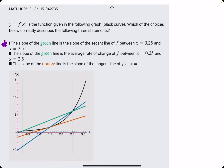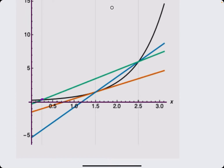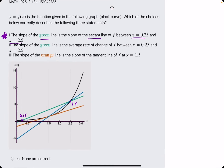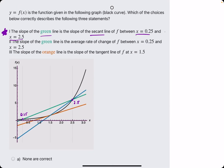Number one: the slope of the green line is the slope of the secant line between 0.25 and 2.5. So we're checking to see that green is a secant line between 0.25 and 2.5. It looks like green intersects at 0.25 as well as at 2.5, so it looks like green is in fact a secant line between those two points. It crosses the original function twice, at 0.25 and 2.5.